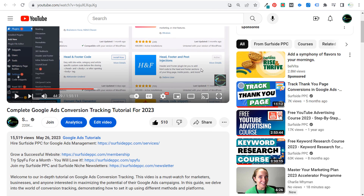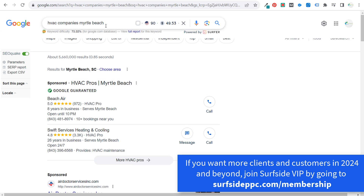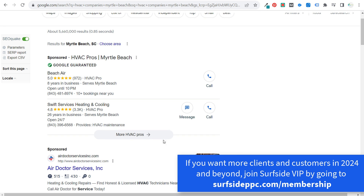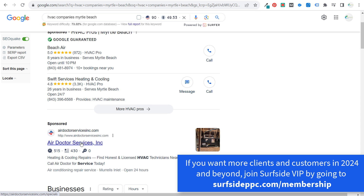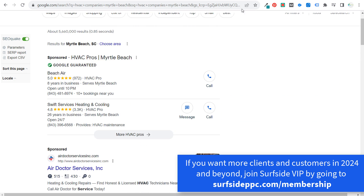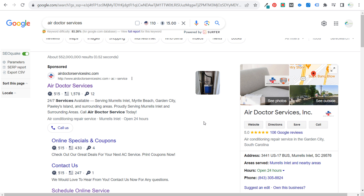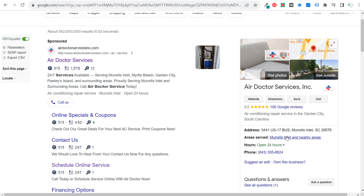Let's come back to the example we're using today — my actual HVAC company. I don't run their ads; they already run Google Ads and local services ads. I found them through a Google ad around the Myrtle Beach area. These are all the companies doing local services ads, which I'll go over in a minute.